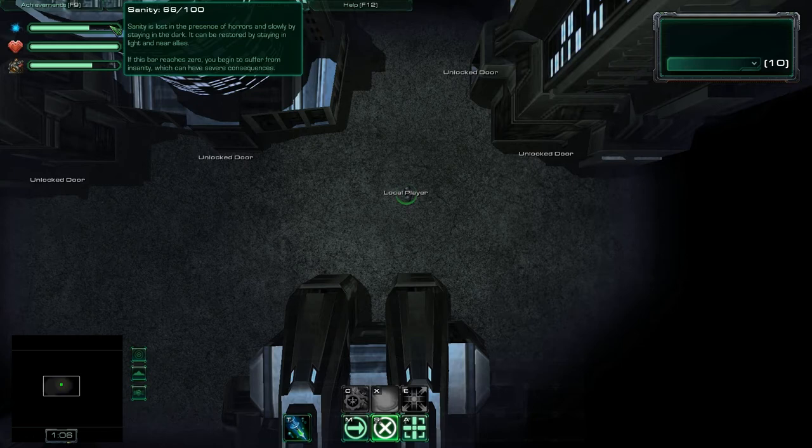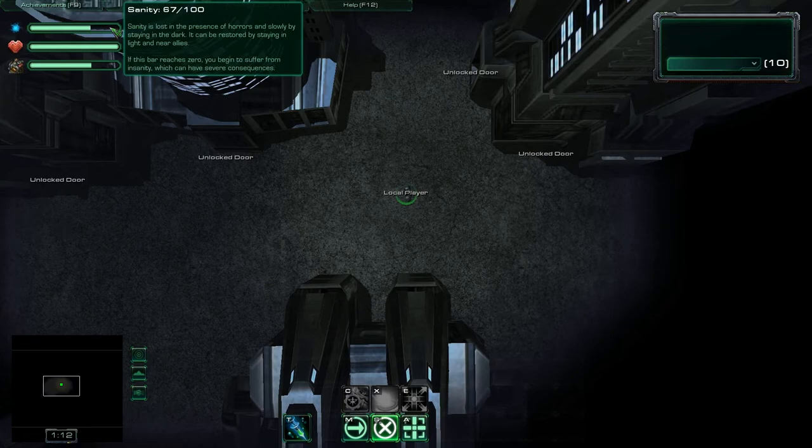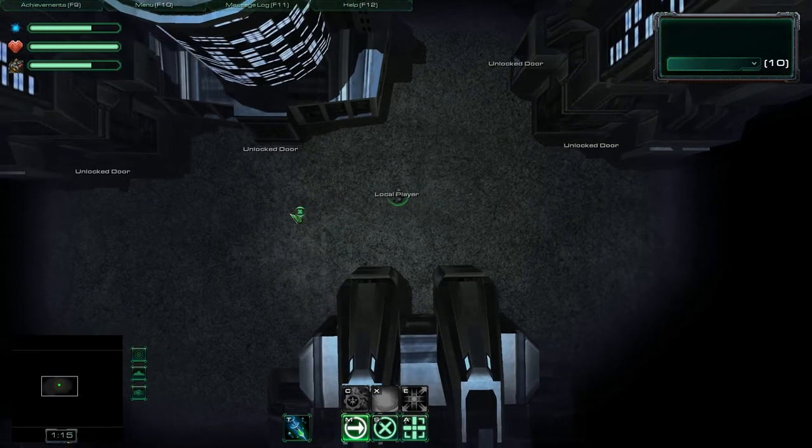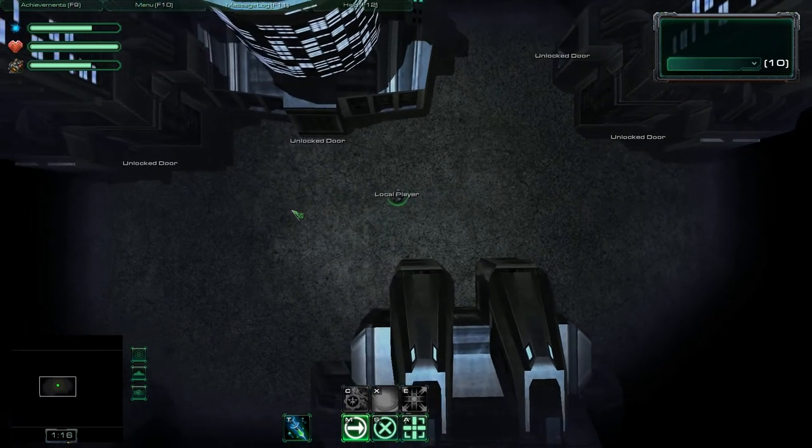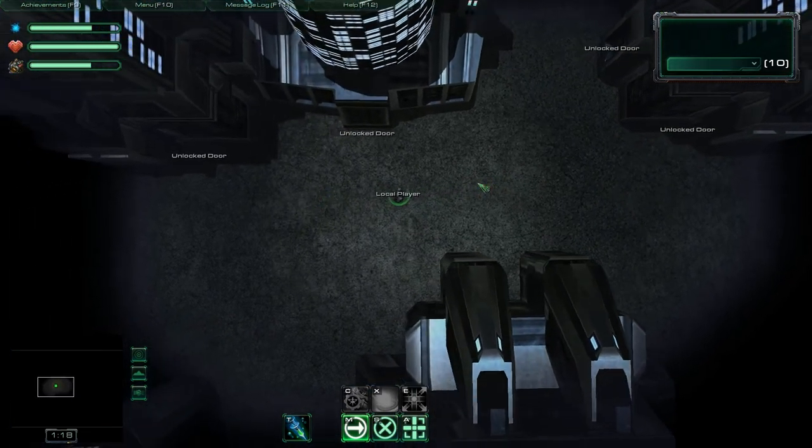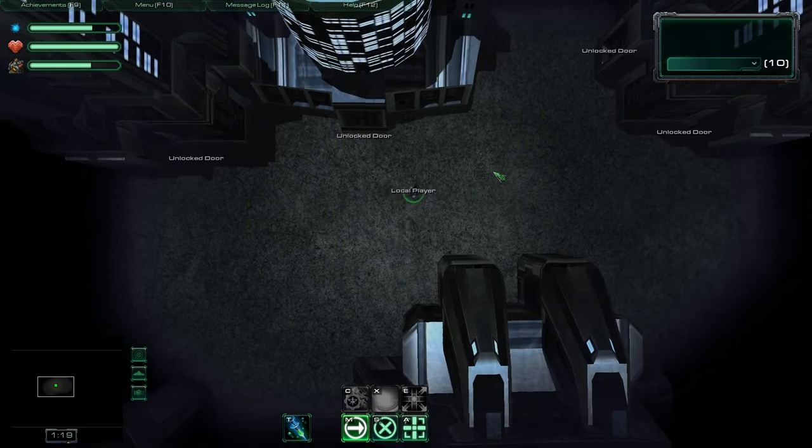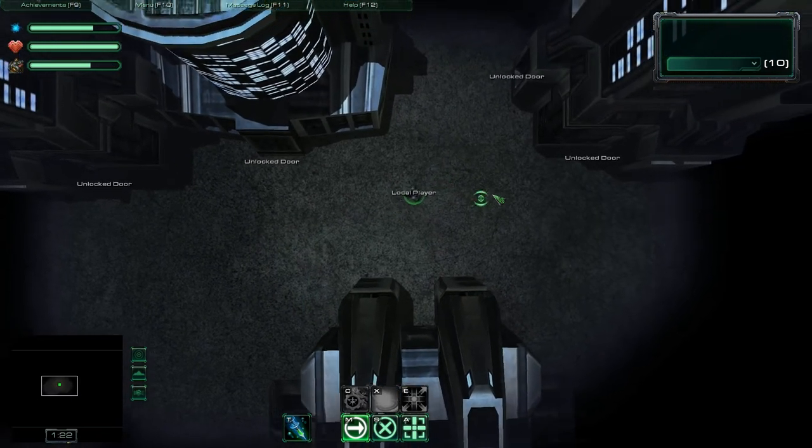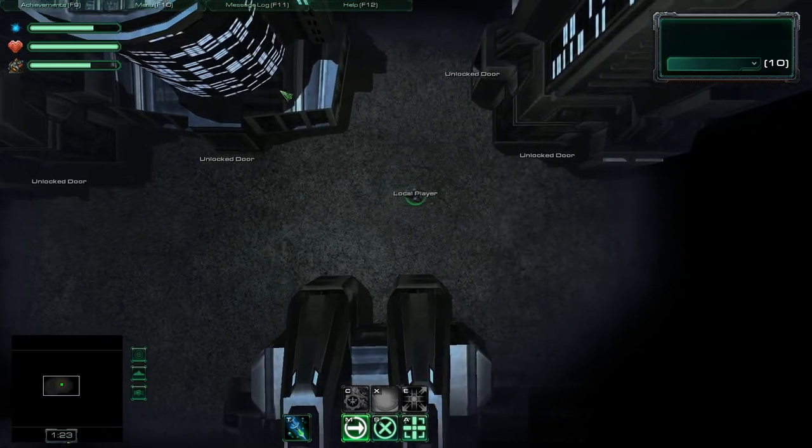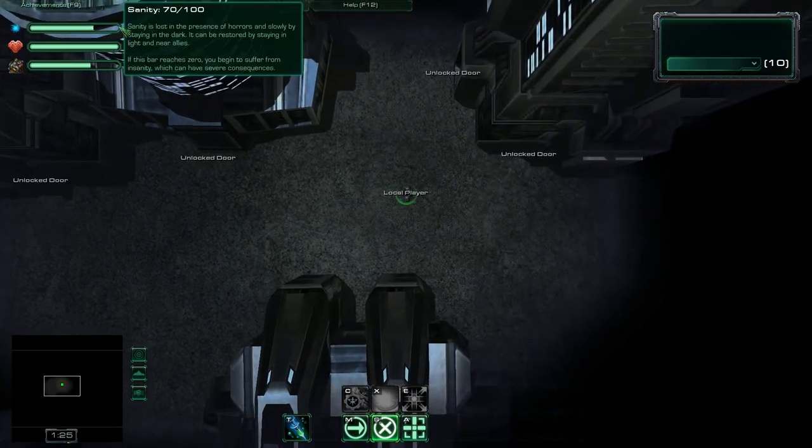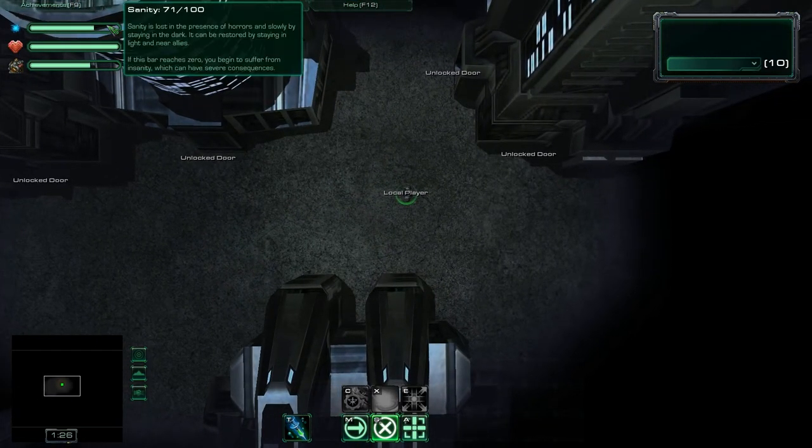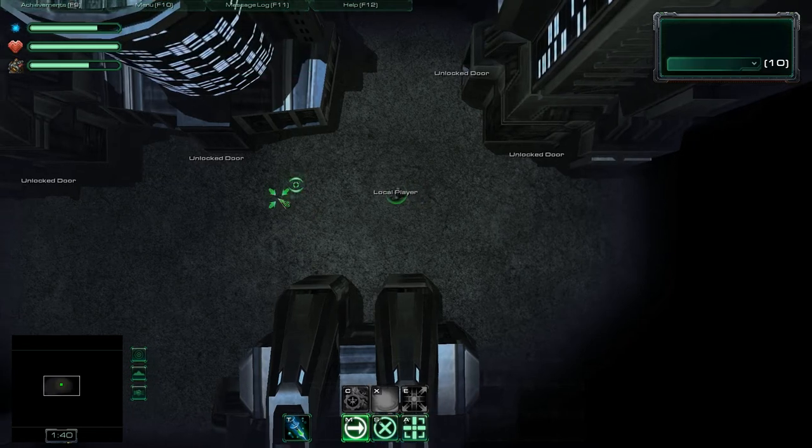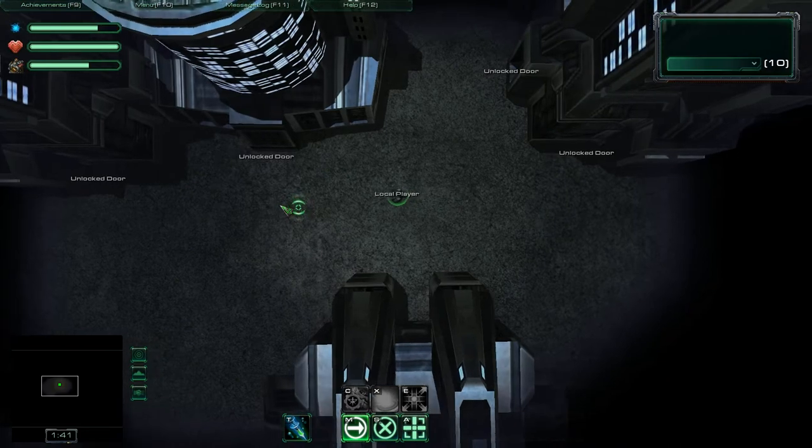And you gain it by standing in light and faster if you are near allies, which is other players. So in a multiplayer game, you want to stick around other players to not lose too much of your sanity. And when sanity drops to zero, you become insane and get some nasty debuffs.